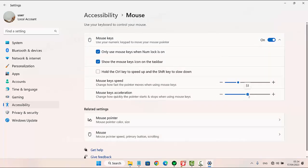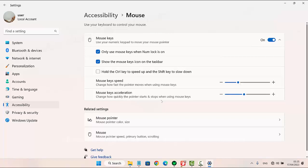Drag the adjustment bar to the right to increase, or drag to the left to decrease. This changes how quickly the pointer starts and stops when using mouse keys.